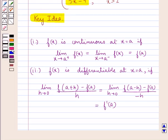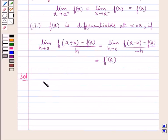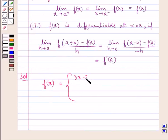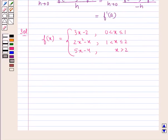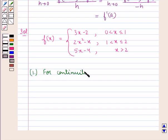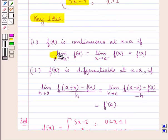That is the key idea we use for this question. Let's proceed with the solution. We are given the function f(x) defined as 3x minus 2 when x is greater than 0 and less than or equal to 1; 2x squared minus x when x is greater than 1 and less than or equal to 2; and 5x minus 4 when x is greater than 2. We have to show that f(x) is continuous at x equal to 2 but not differentiable there. We need to show that the left hand limit and right hand limit at x equal to 2 are equal and each equals f(2).